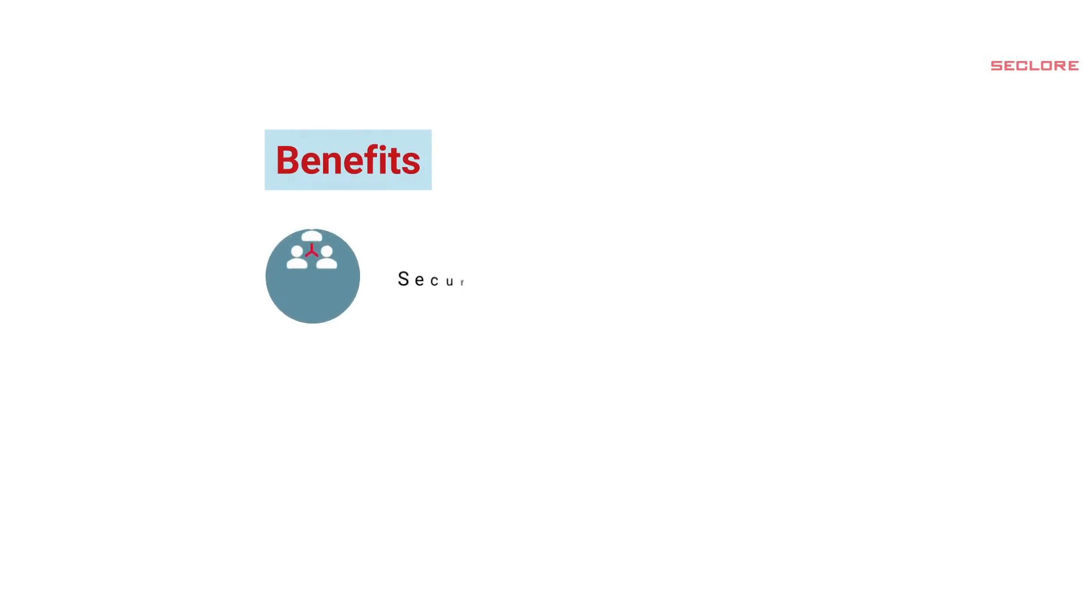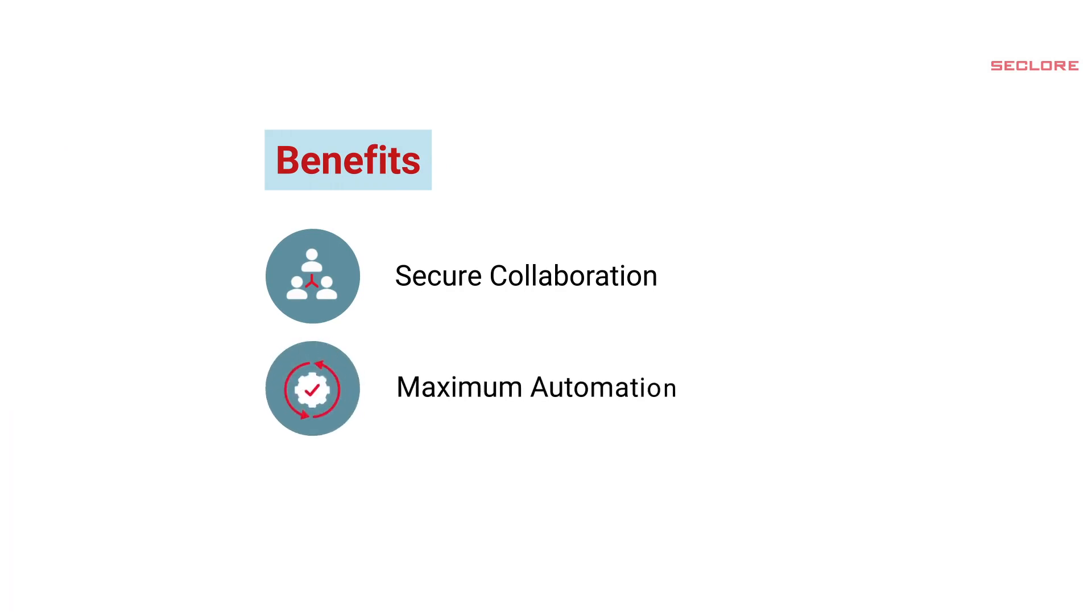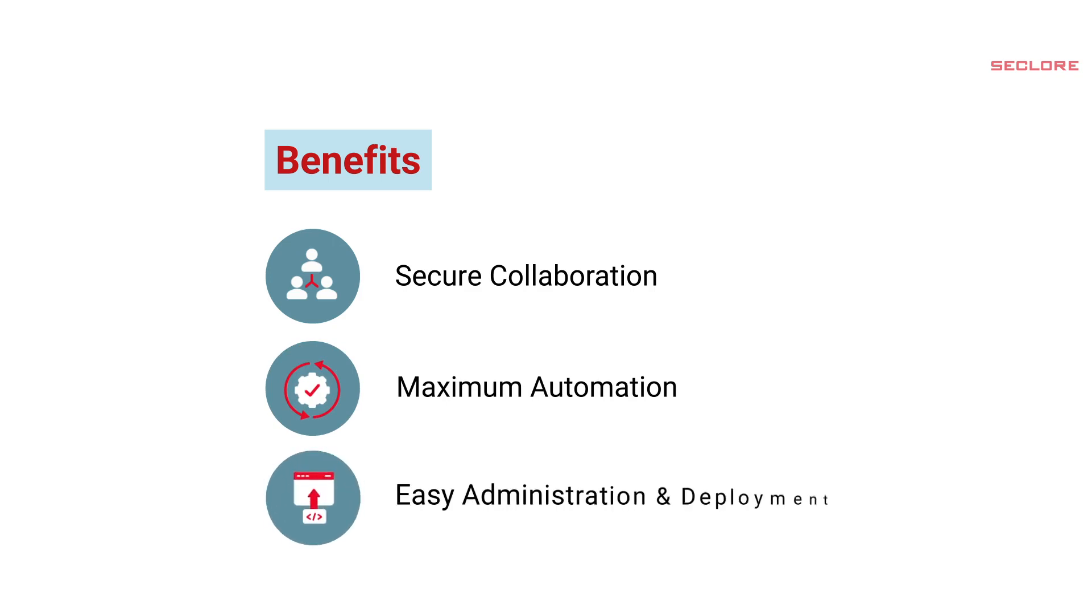To summarize, Seclore enables both internal and external users to securely collaborate with each other. It's also been designed to help organizations close security gaps automatically without user intervention. And finally, Seclore Rights Management is easy to use, deploy and manage.